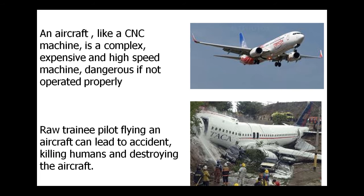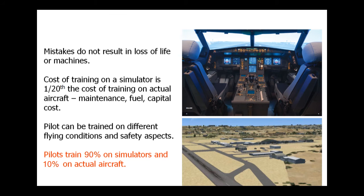Like a CNC machine, an aeroplane too is an expensive and dangerous piece of equipment. This is why 90% of a pilot's training is done on a flight simulator and 10% on the actual aircraft.